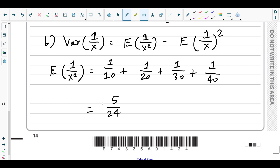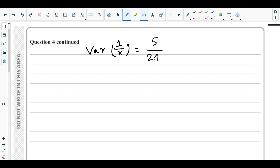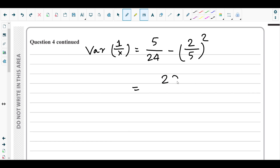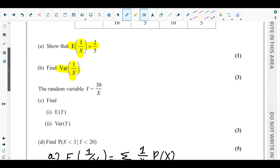We have E[(1/X)²] = 5/24, and E(1/X) = 2/5 from part (a). So Var(1/X) = 5/24 − (2/5)² = 5/24 − 4/25. This gives 29/600. That's the value for Var(1/X).